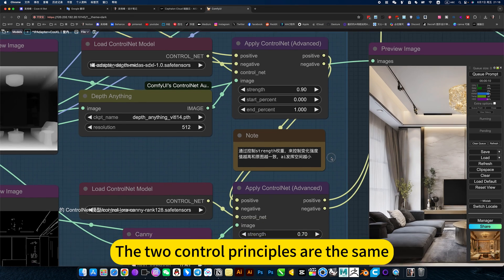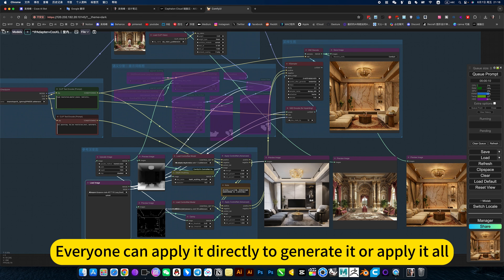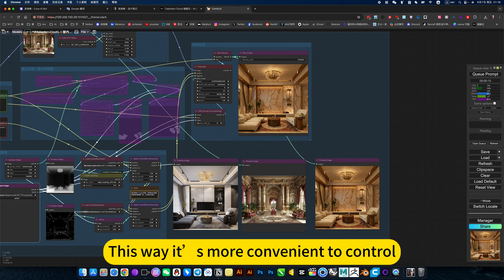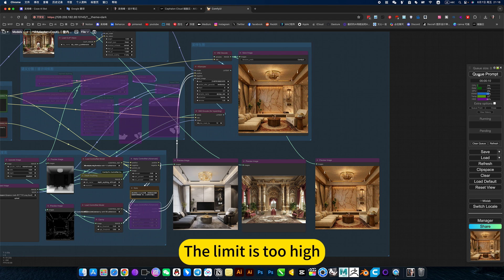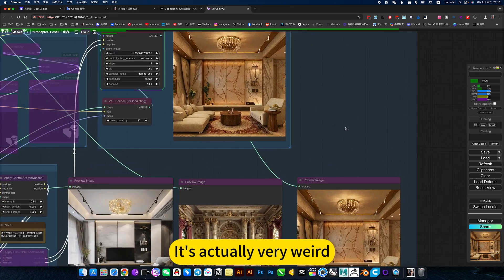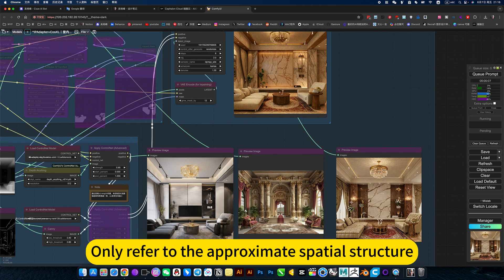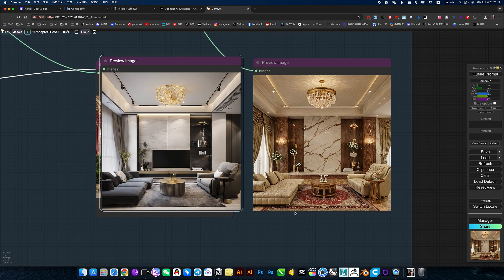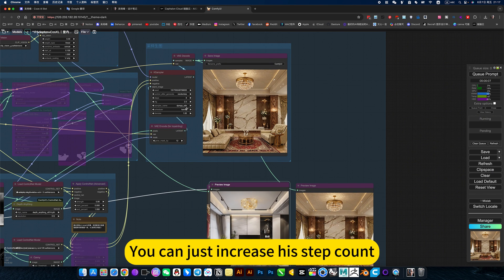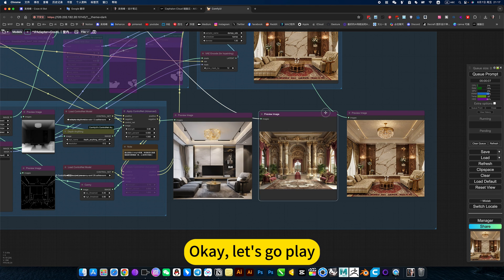The two control principles are the same: the larger the value, the stronger the control. I think this approach is more suitable — everyone can apply directly to the generator. This way it's more convenient to control. The limit being too high is actually very weird. To end this off, just refer to the depth map for the approximate spatial structure, and everything else is redesigned — I think this is a more reasonable setting. If you don't have quality pictures, you can increase the stack count or change the model. I'm just showing this workflow function here. Okay, let's go play. Bye.